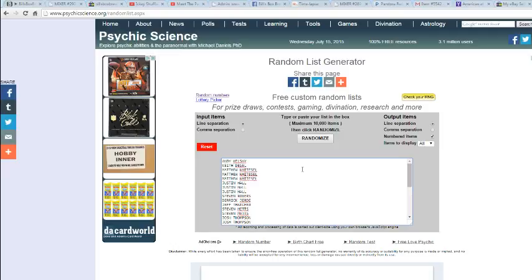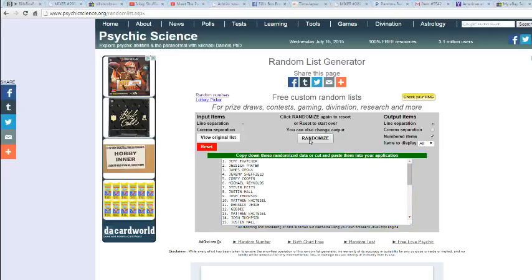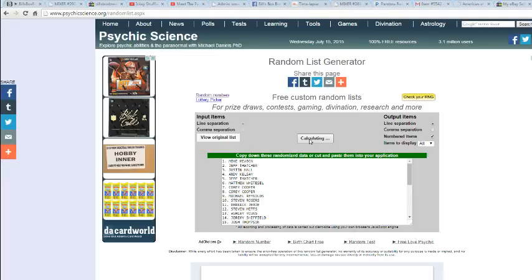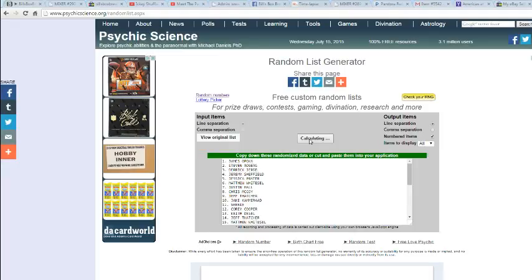Alright, let's go ahead and do the random. Alright, six times, good luck guys. Once, twice, thrice, four, five, and six.